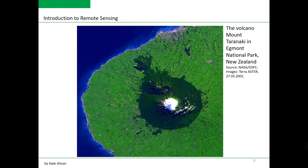The following example is again from NASA's program. Here we are looking at Terra ASTER images from May 2001, looking at the volcano Mount Taranaki and Egmont National Park in New Zealand. This is one of the most beautiful volcanoes in New Zealand, and we can look at it from above to monitor environmental changes within this national park.